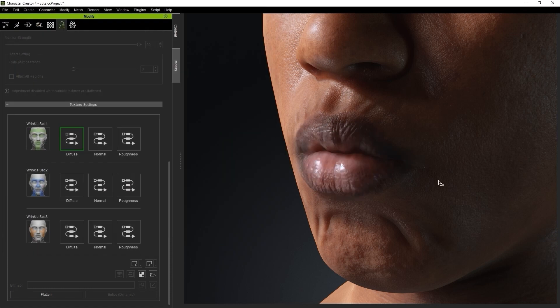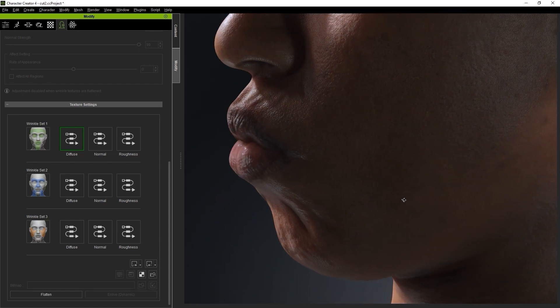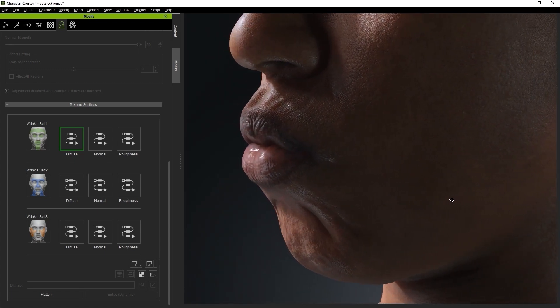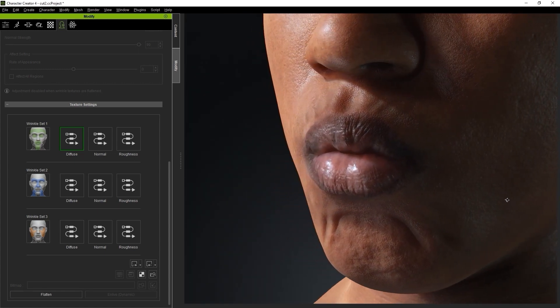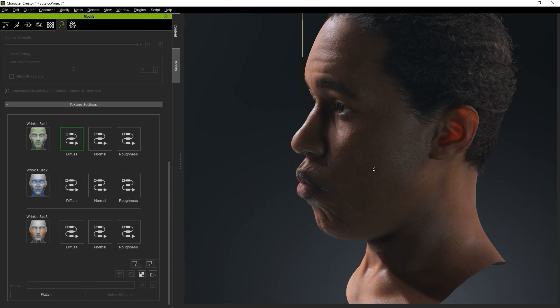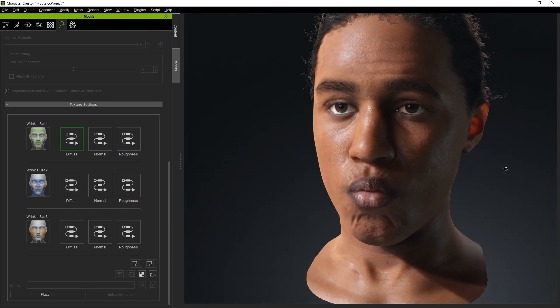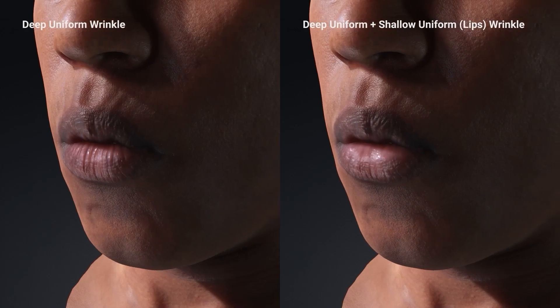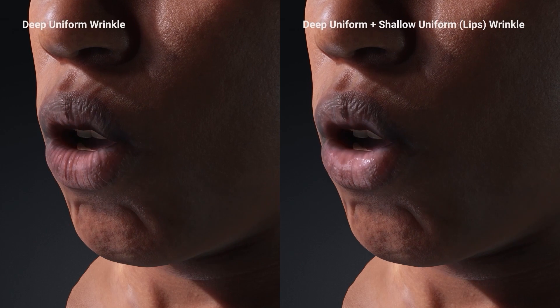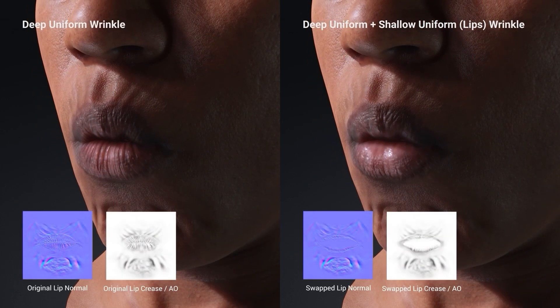Once that loads up, you'll see that everything is the same as the original Deep template, except the lip wrinkles have now been replaced. That's all there is to it. Here you can see a side-by-side comparison of the wrinkled template presets in action, combining elements from both.